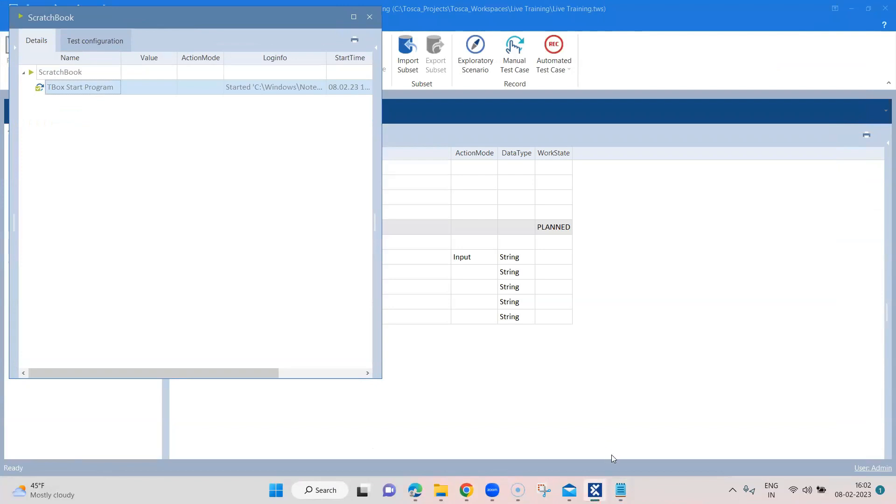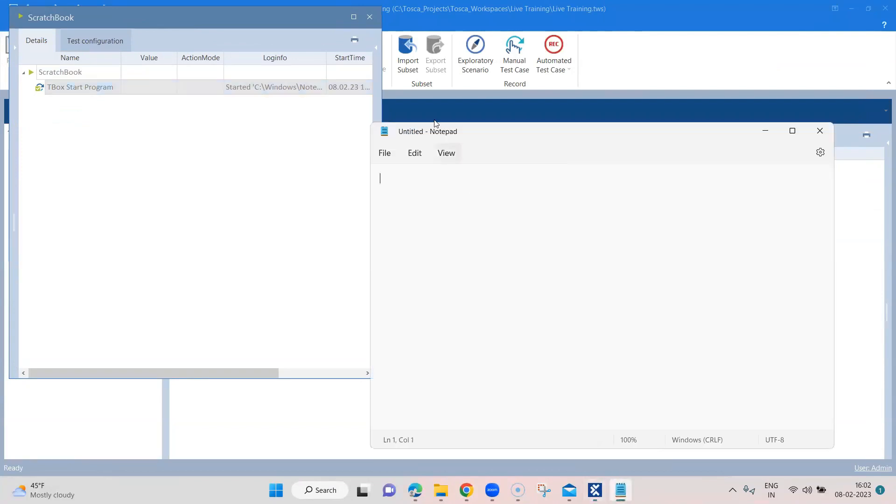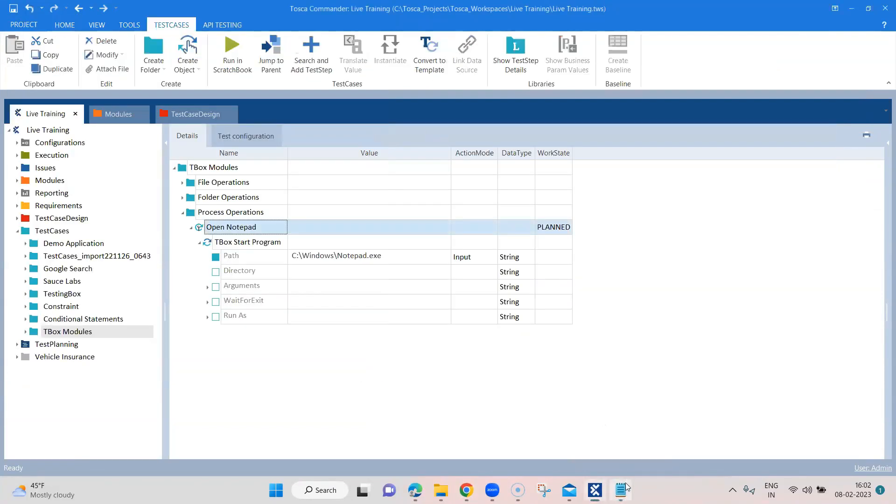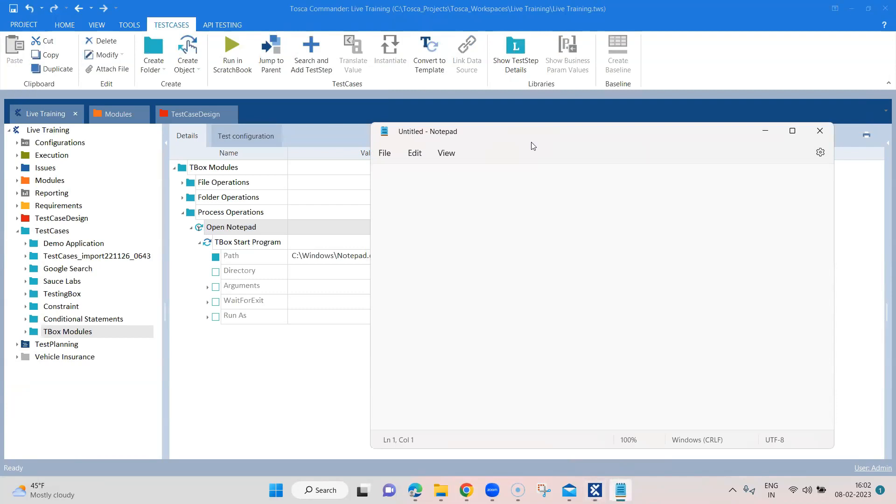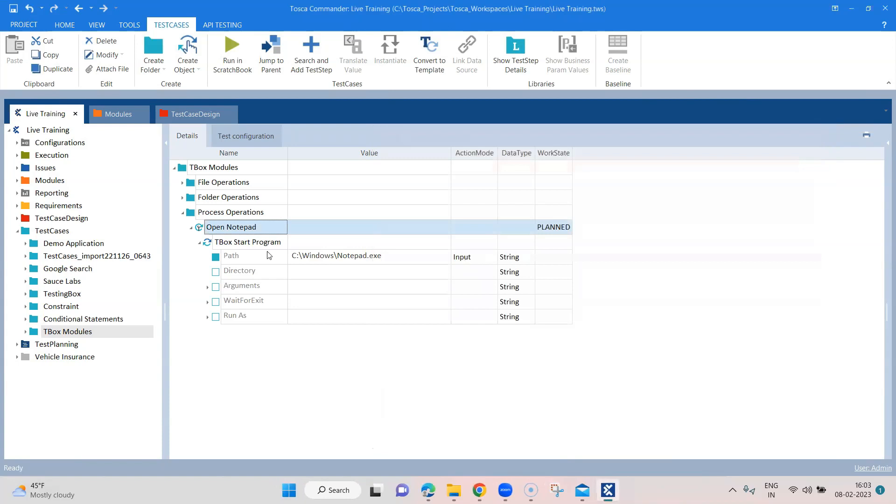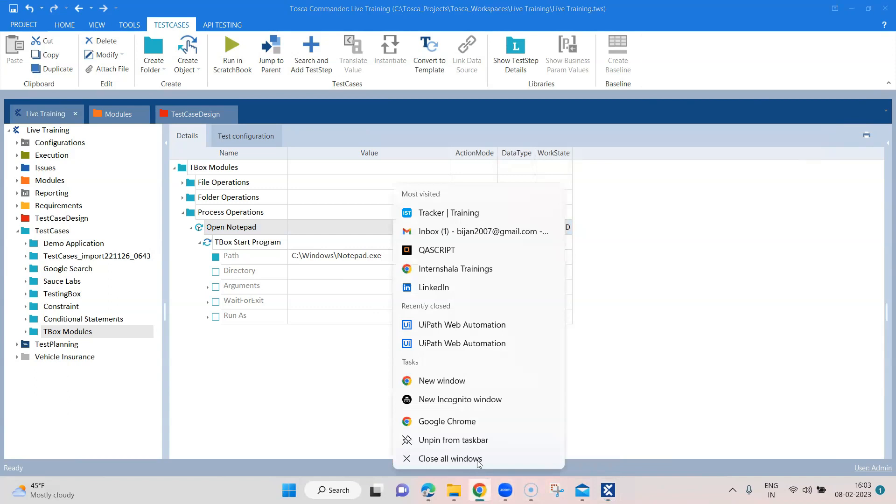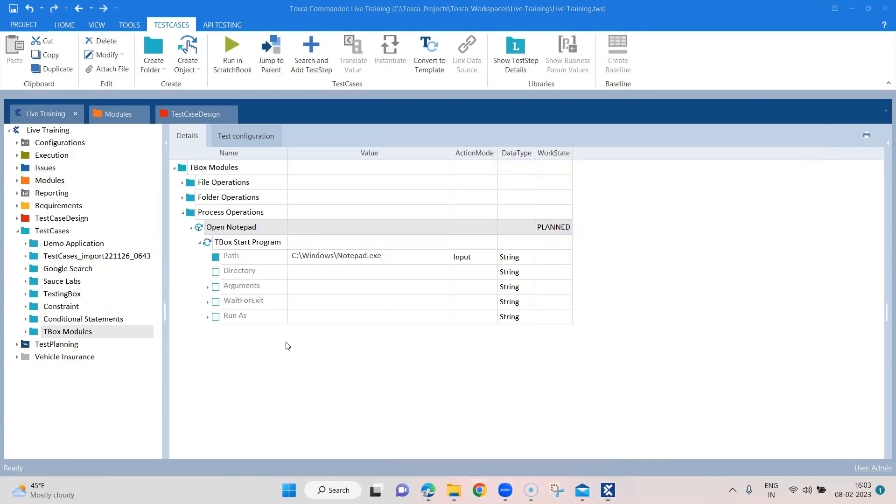As you can see, the step has passed and in the background, Tosca has opened a notepad application or the notepad.exe. So that's how you can start a particular program or application using Tosca, using the TBox start program module.